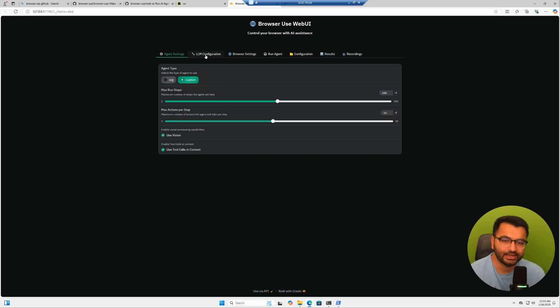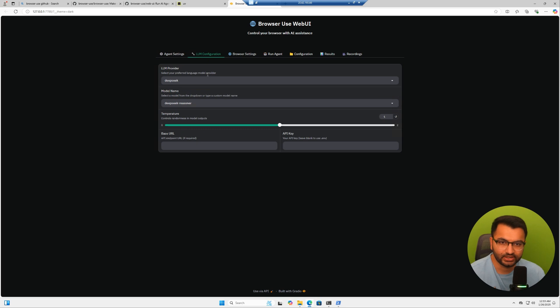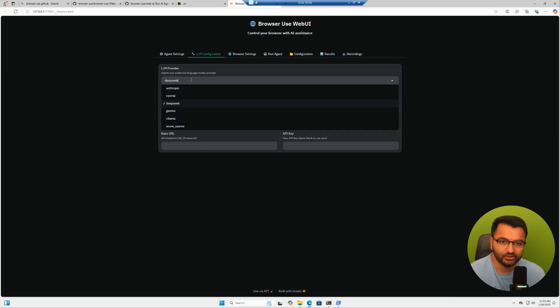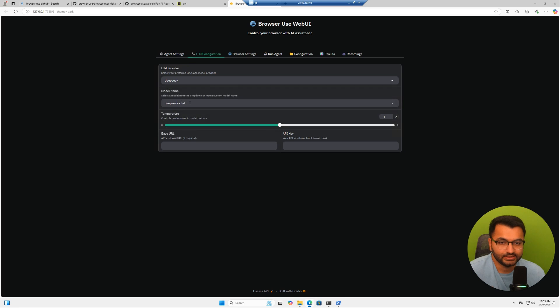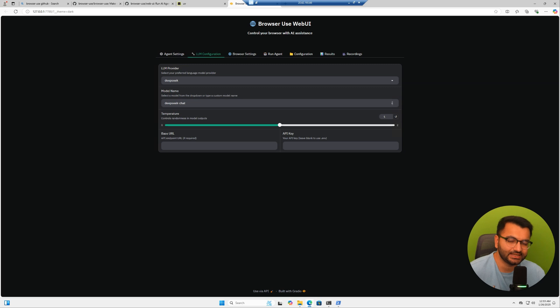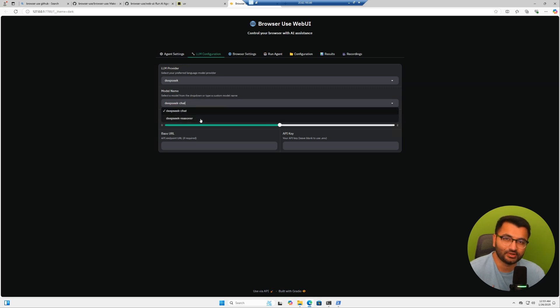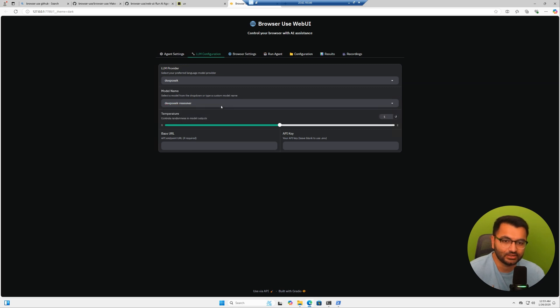Now over here, I can go to my LLM configuration. You can see here that I can either select Anthropic, OpenAI, or DeepSeek. For DeepSeek, I can select the DeepSeek chat model, which is DeepSeek V3, or the newest version of DeepSeek, which is DeepSeek R1. We can see here that we have the DeepSeek reasoner model available.